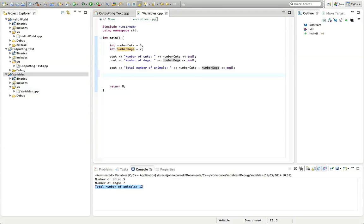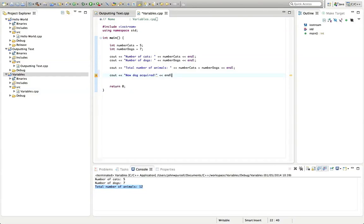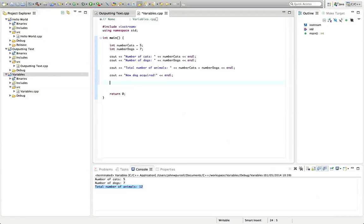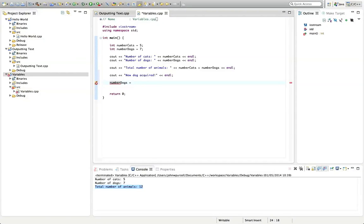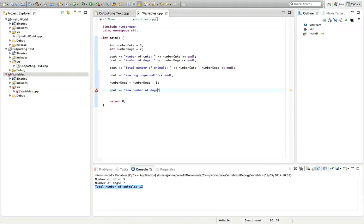So let's output some text here, cout, new dog acquired and chevron, endl. And let's say here, number dogs equals number dogs plus one. I'm going to explain that in just a second. And then let's output cout, new number of dogs, and chevron, and number dogs, and chevron.